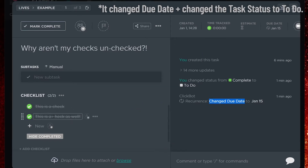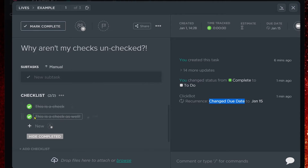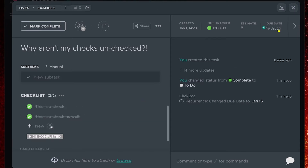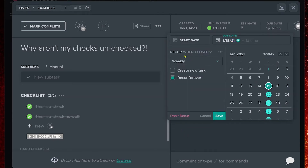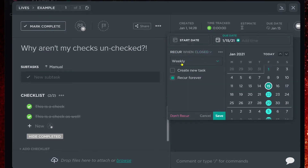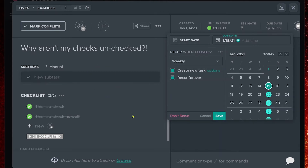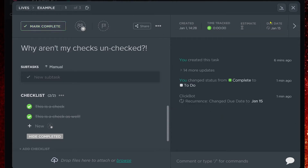If we want the checklists to be blanked out every time this task recurs, we want to actually create a new task when the recurrence happens. So recurs when closed — that's all good. We want it to recur weekly — all good. We check the 'create new task' option and can click into options to see what we want to carry over from the old task into the new copy. For most of us, we're going to choose everything. So let me click save and we're going to mark this task complete.